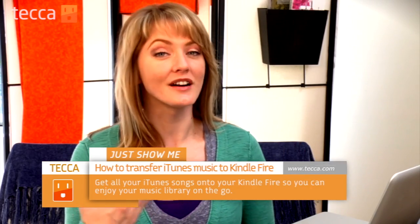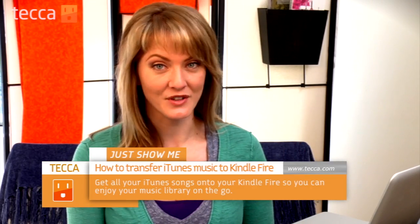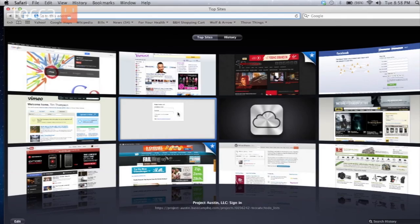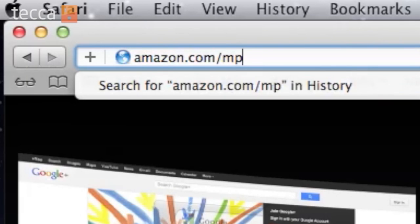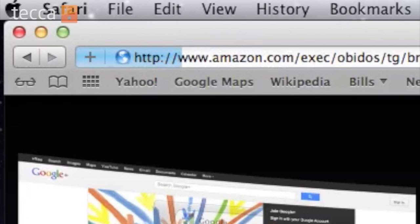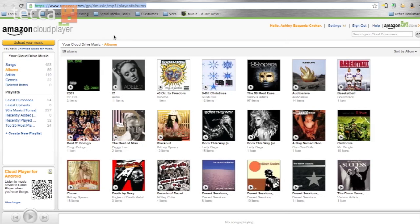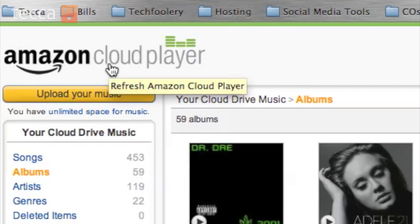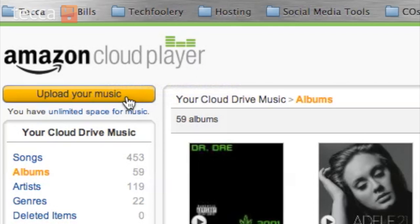Now it's not too difficult, but there are some steps involved, so let's get started. From your PC or laptop, you want to navigate in your browser to Amazon.com/MP3. From here you'll see your Amazon Cloud Player, and right underneath the icon for that, on the left side of the screen, is a yellow-orange-ish button that says Upload Your Music.